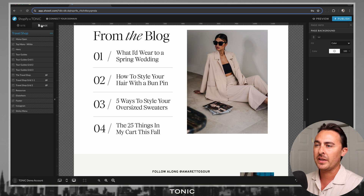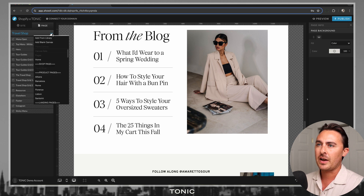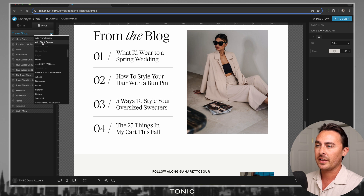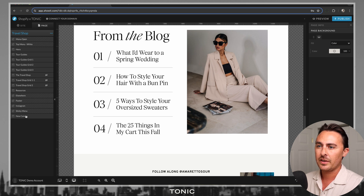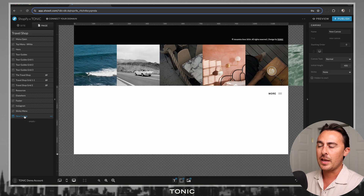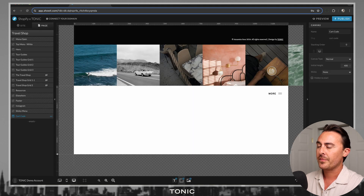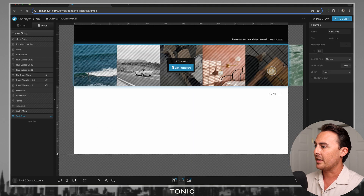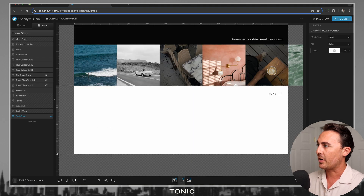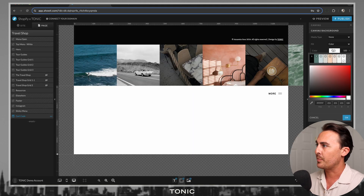So let's go ahead and click on the page, click the three dots next to the page title, and click on Add Blank Canvas. Let's name this canvas 'cart code', and then we're going to make the canvas background transparent.